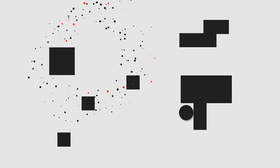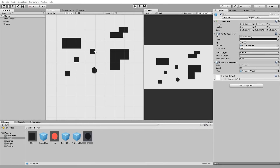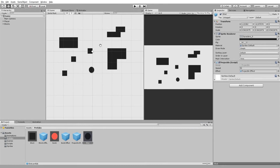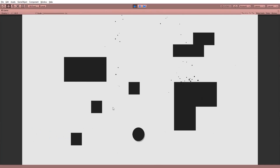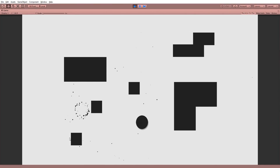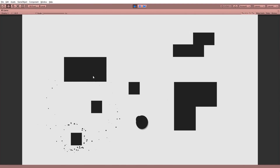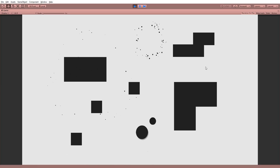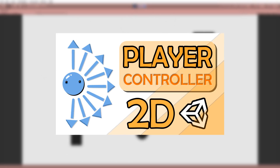With that said, let's jump right into Unity and take a look at this basic scene. All it has for now are the black squares making up the environment, and this player that can move with the arrow keys and shoot bullets. If you're not sure how to make such a player controller, you can take a look at this tutorial I did a while back on the topic.